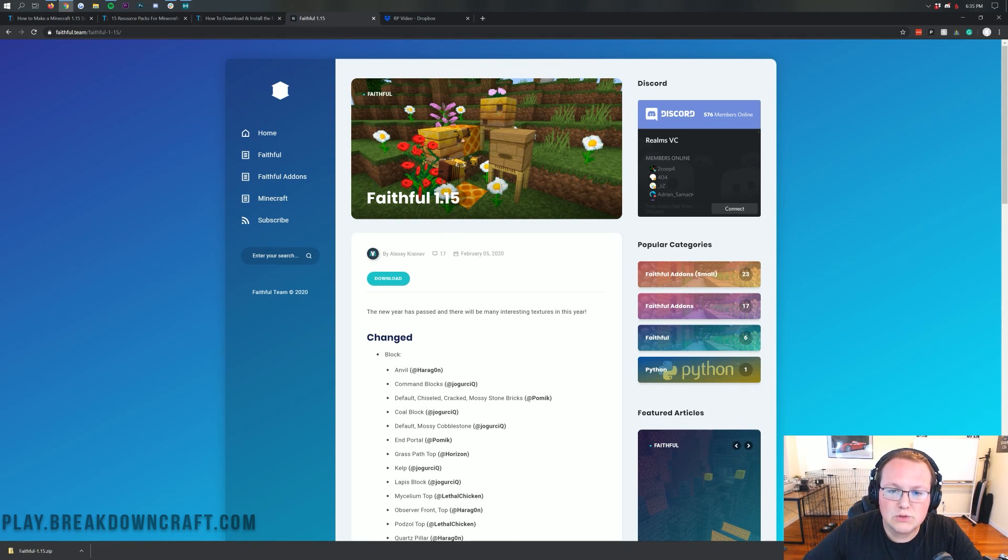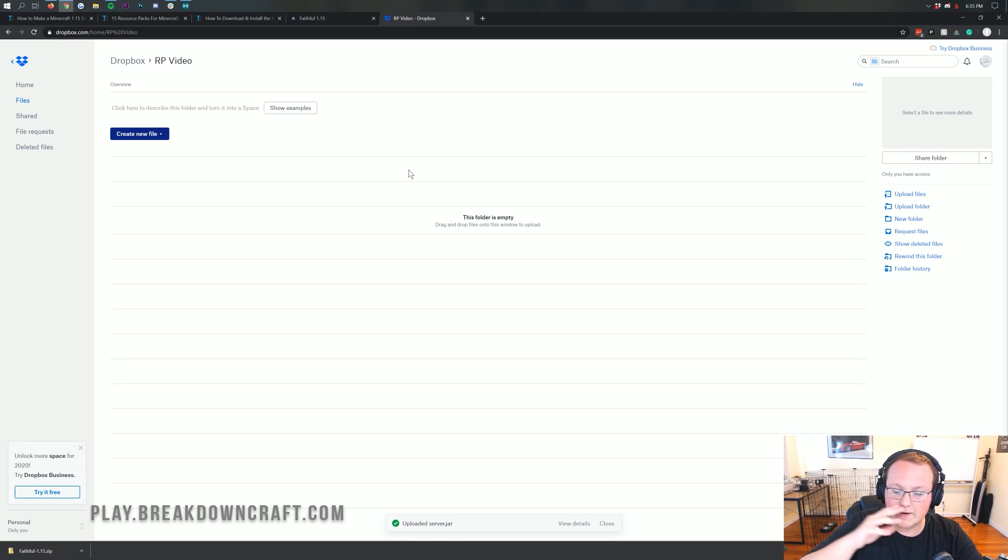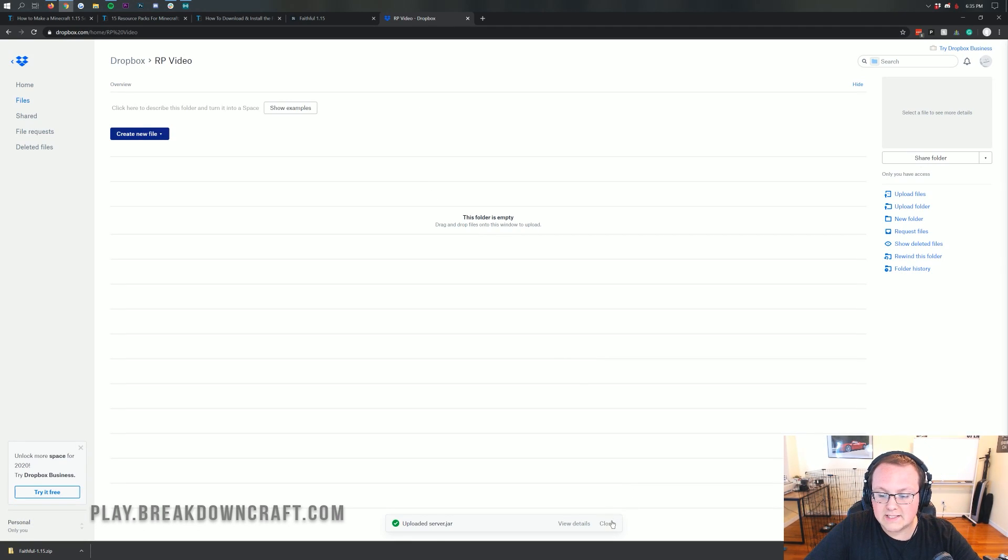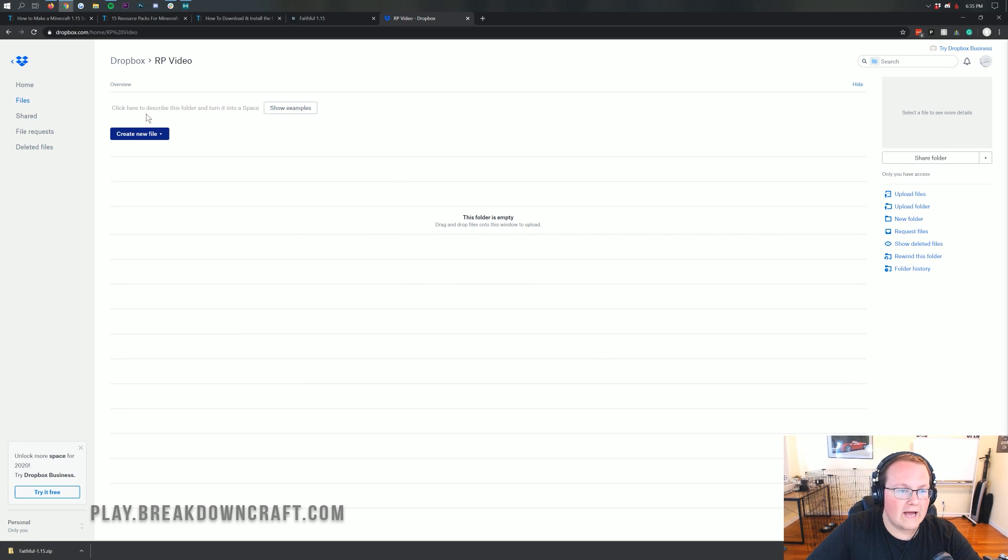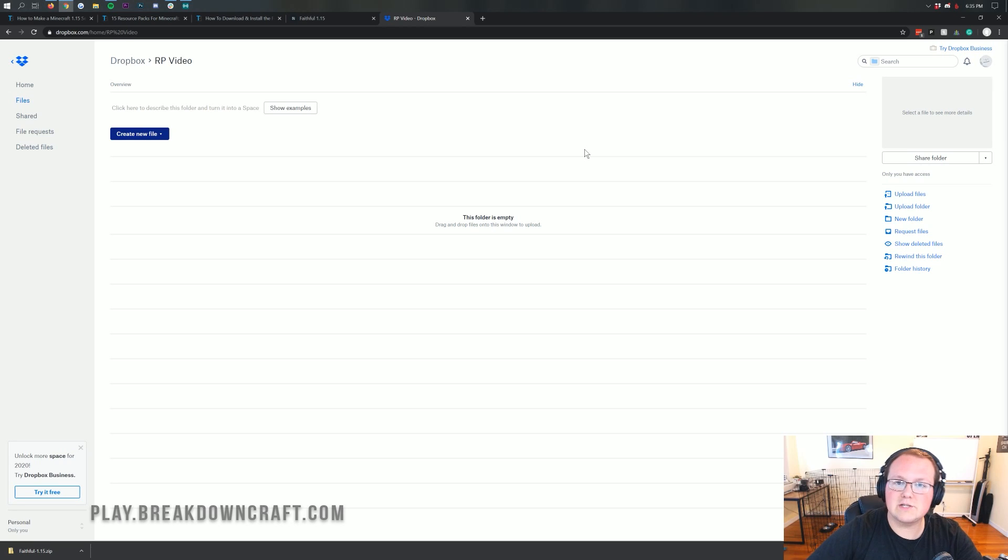Now, one thing I will say is you do need to make a Dropbox account. We're going to be revisiting this later. There is a link for Dropbox in the description down below, and I'll actually get you some free storage if you use that link.